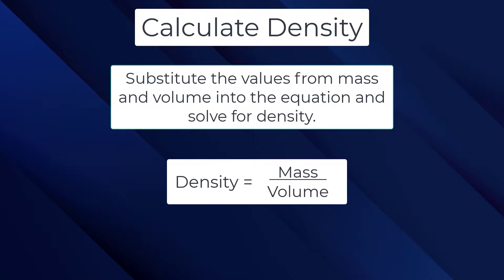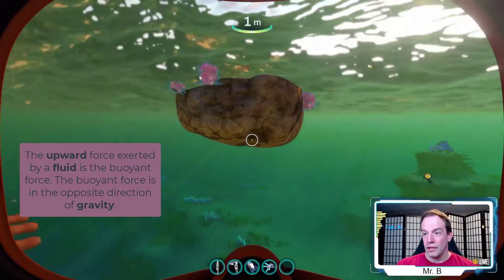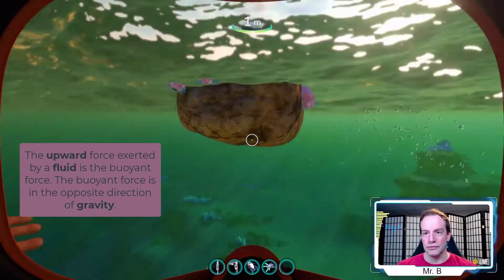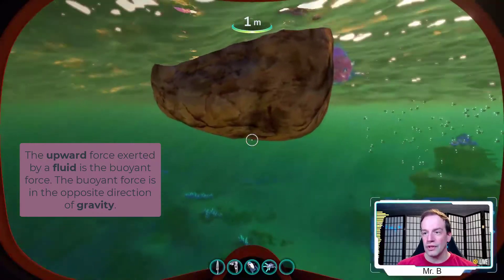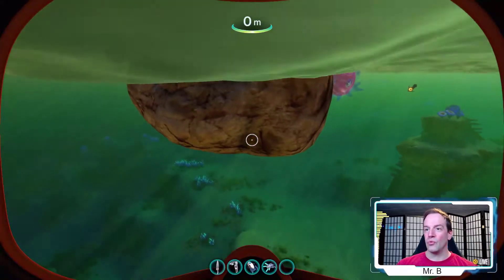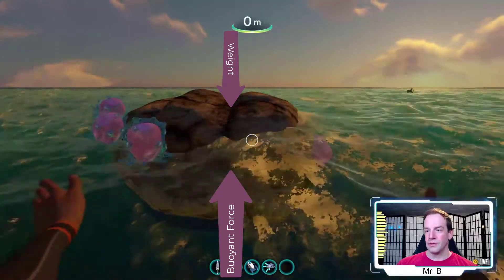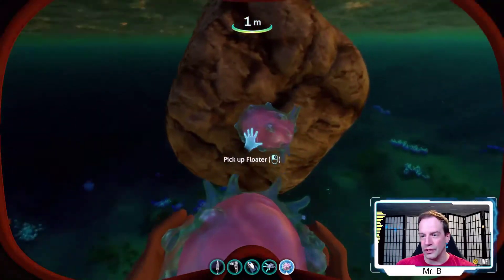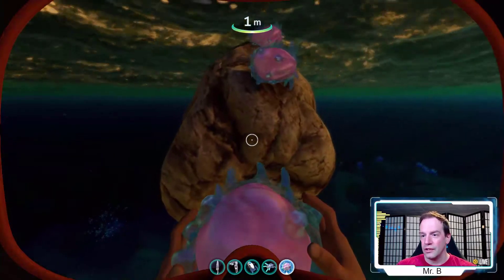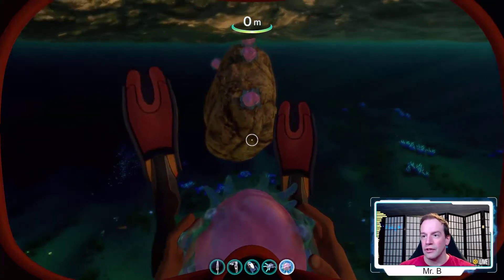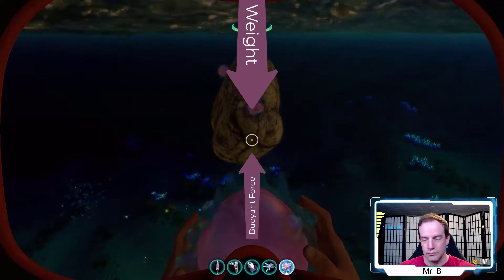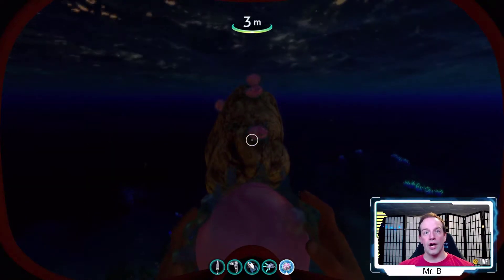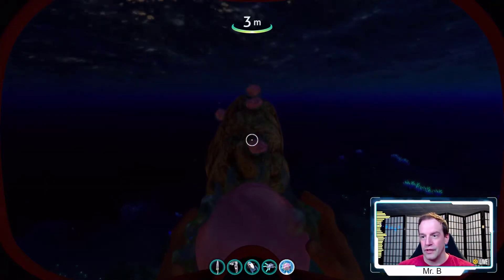In this case we have what is called a buoyant force pushing up on this boulder. When the buoyant force is greater than the weight, it floats. If we increase the density, the weight becomes greater than the buoyant force — that's an unbalanced force — and now it starts to sink.